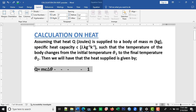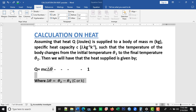Q equals MC delta theta. The M represents the mass, the C represents the specific heat capacity of the body, and delta theta represents the difference in temperature. To get the change in temperature, you subtract: theta 2 minus theta 1. So the change in temperature equals theta 2 minus theta 1. The unit of temperature is in degrees Celsius or in kelvin.